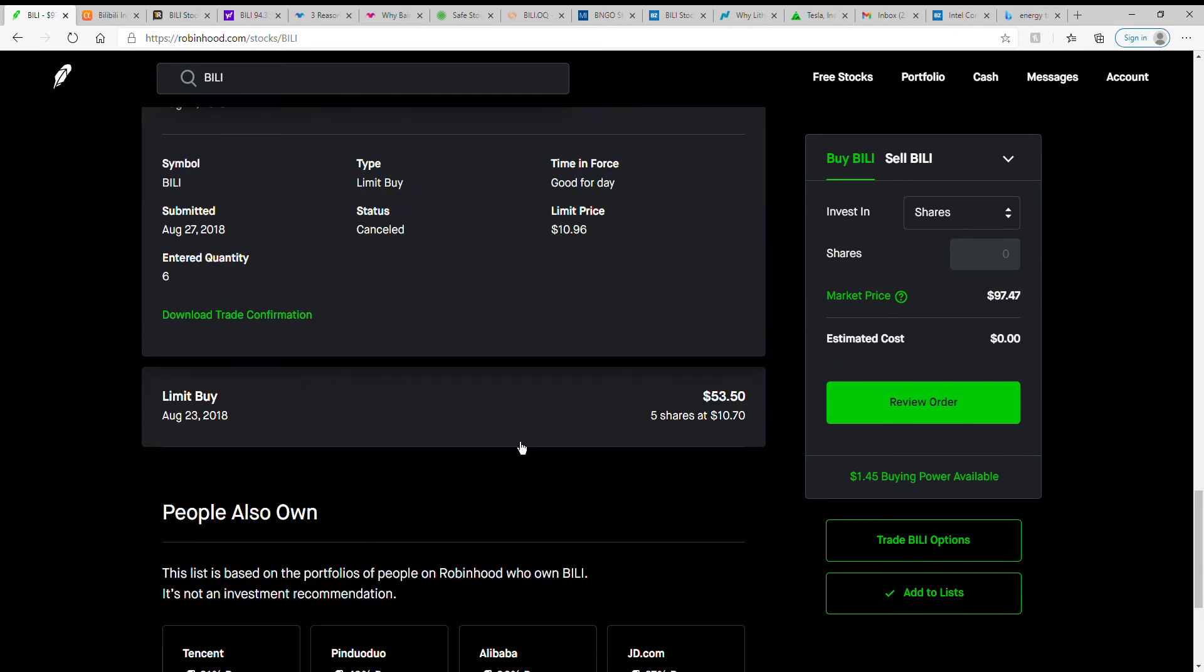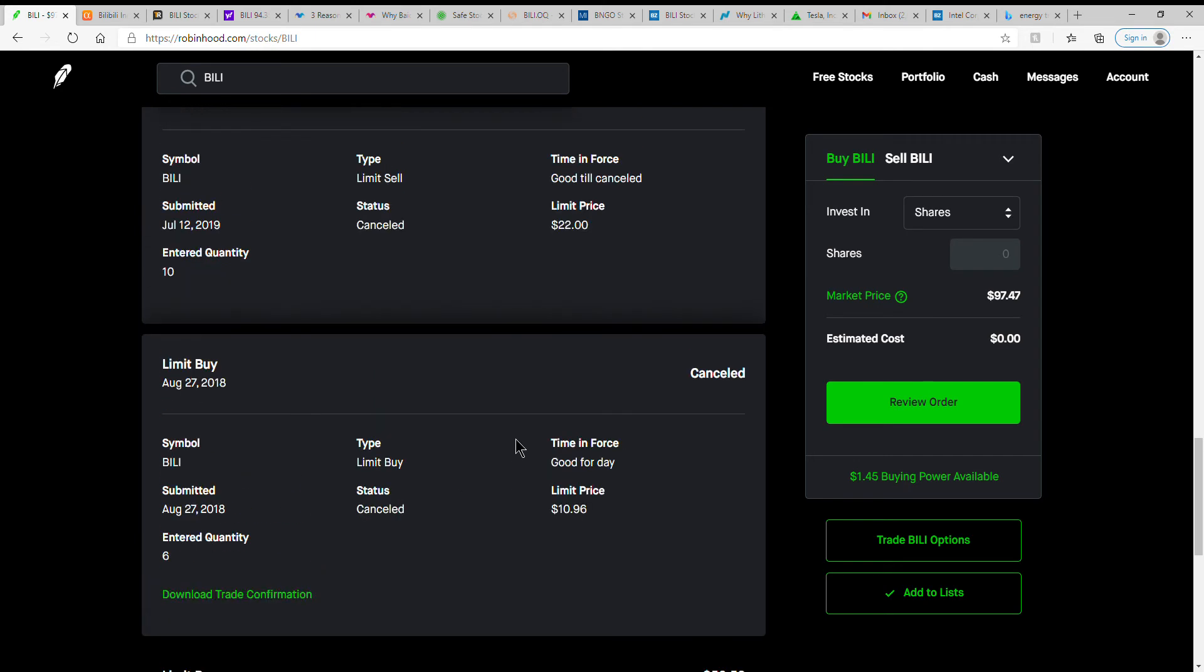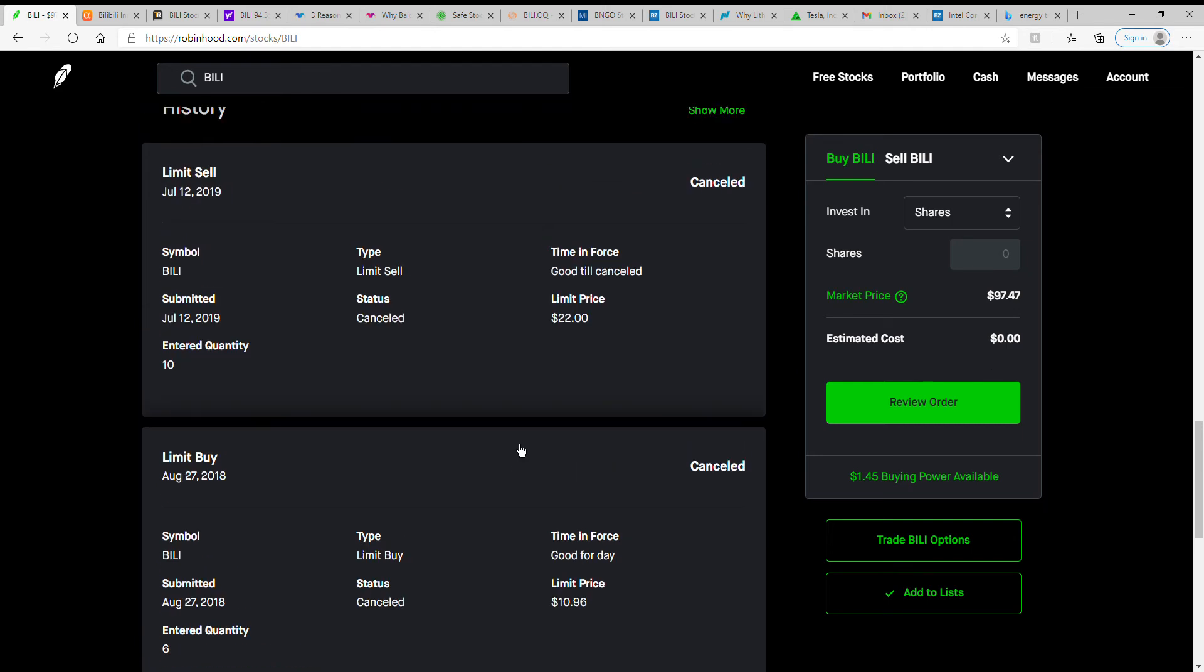Here is kind of my history on it. So it looks like a little over two years ago I bought the shares, 10.75 shares, and looks like I tried buying some more, six at $10.96. Looks like it went up a little bit.